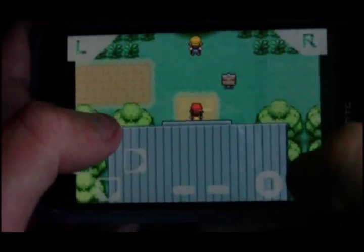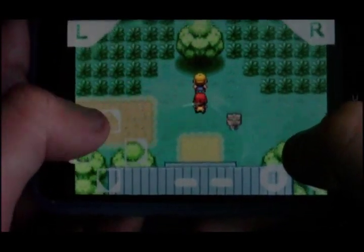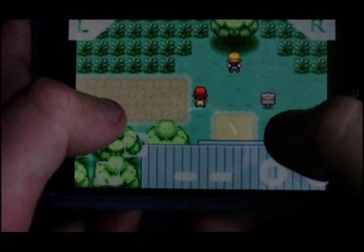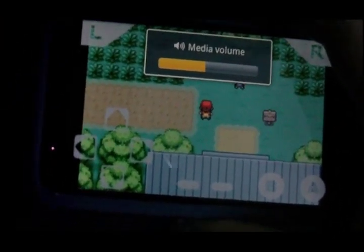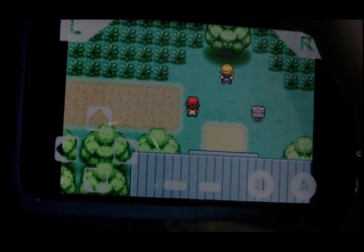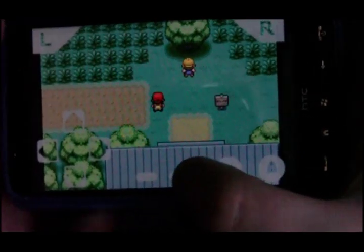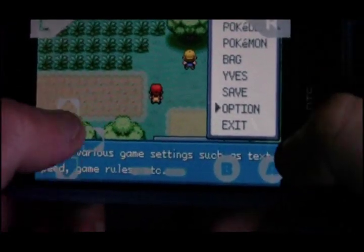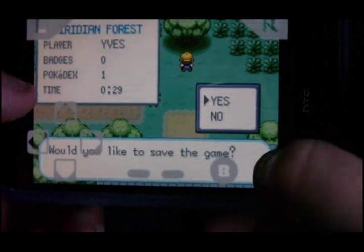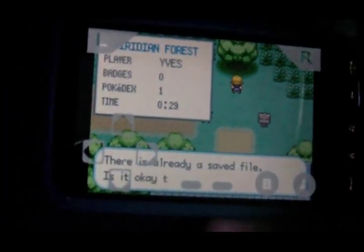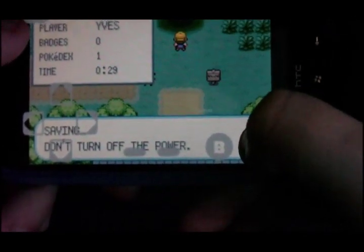One important thing — the difference between the Lite version and the paid version is that in the Lite version you can only save the game where you're allowed to save it in the game. So for instance in Pokemon, you have to press start, go down to save, and save it the proper way, instead of like most emulators where you can just press save, choose a slot, and away you go. That feature is only available in the paid version.